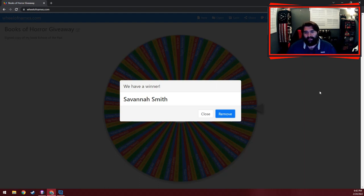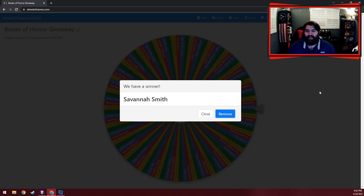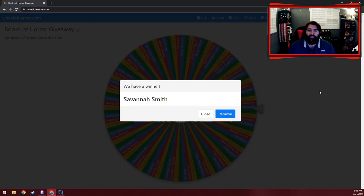I can't believe how many people. It was just nuts. So thank you, Books of Horror. Thank you for watching this video.